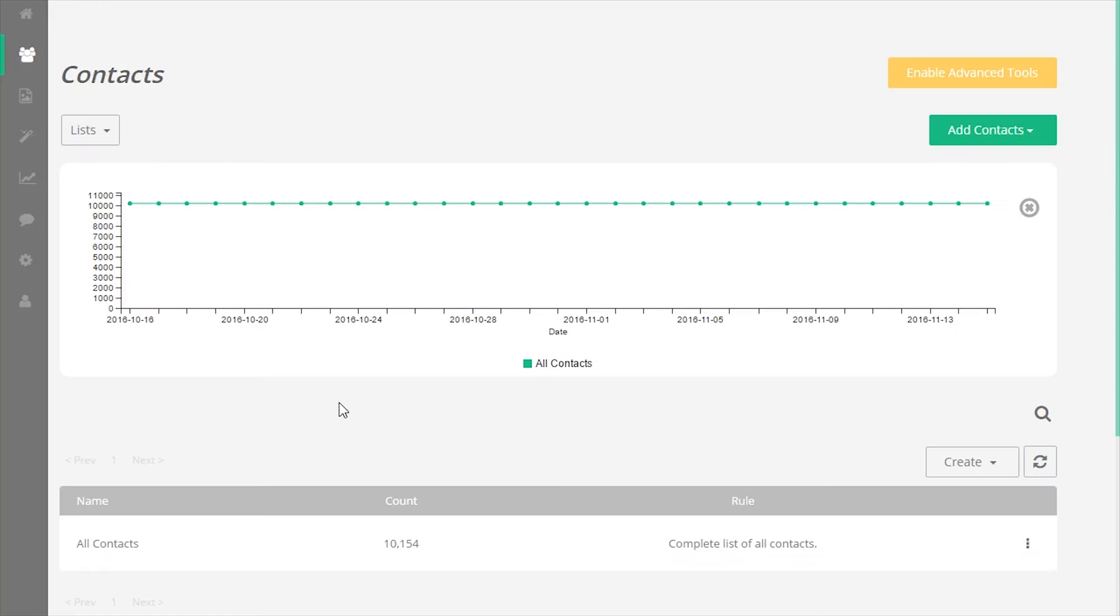This is an overview of your contact screen. We're going to briefly go over each of the tools available to you to help you successfully manage your contacts.